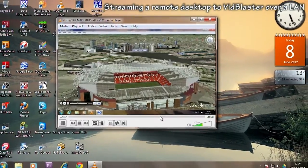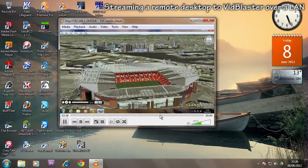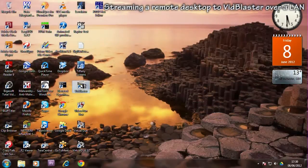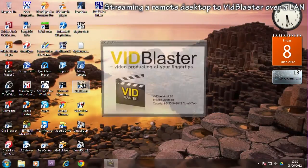Of course you don't have to confirm that the stream is working in the VLC player, you can go straight to VidBlaster.